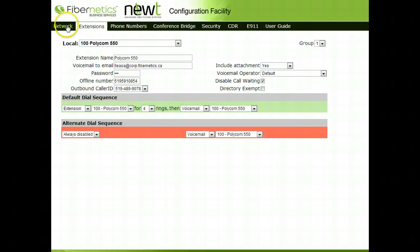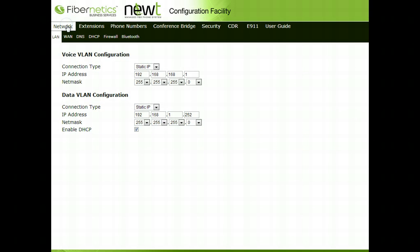The Network tab is a tab that should only be accessed, if asked to do so, by the Fibernetics Technical Support Department.